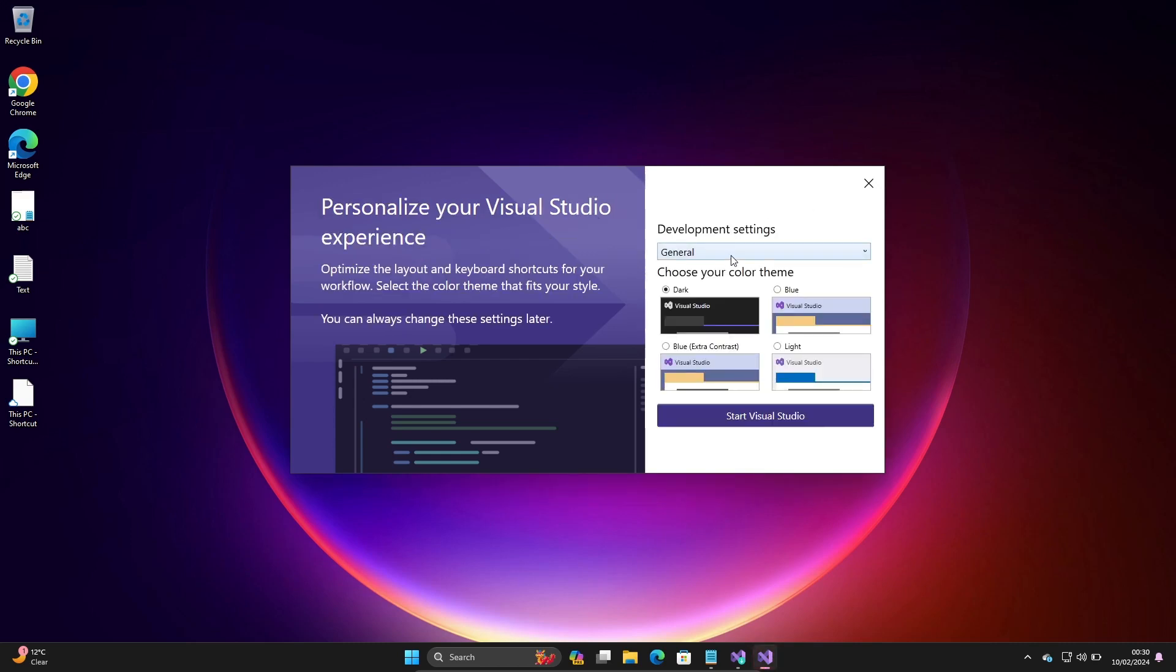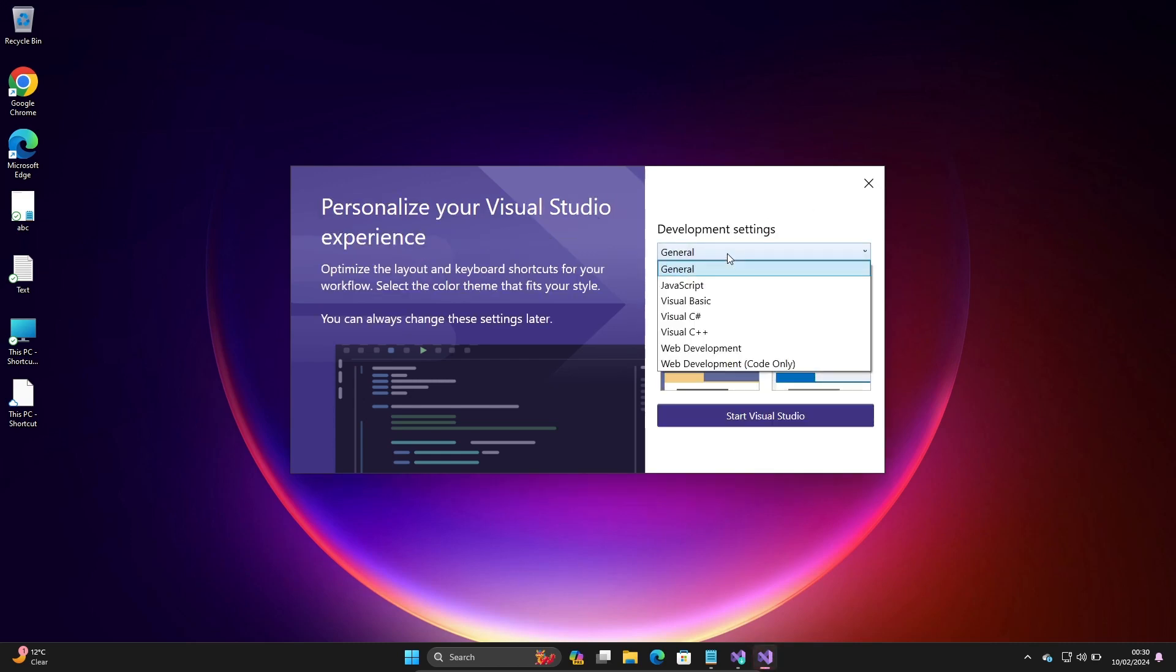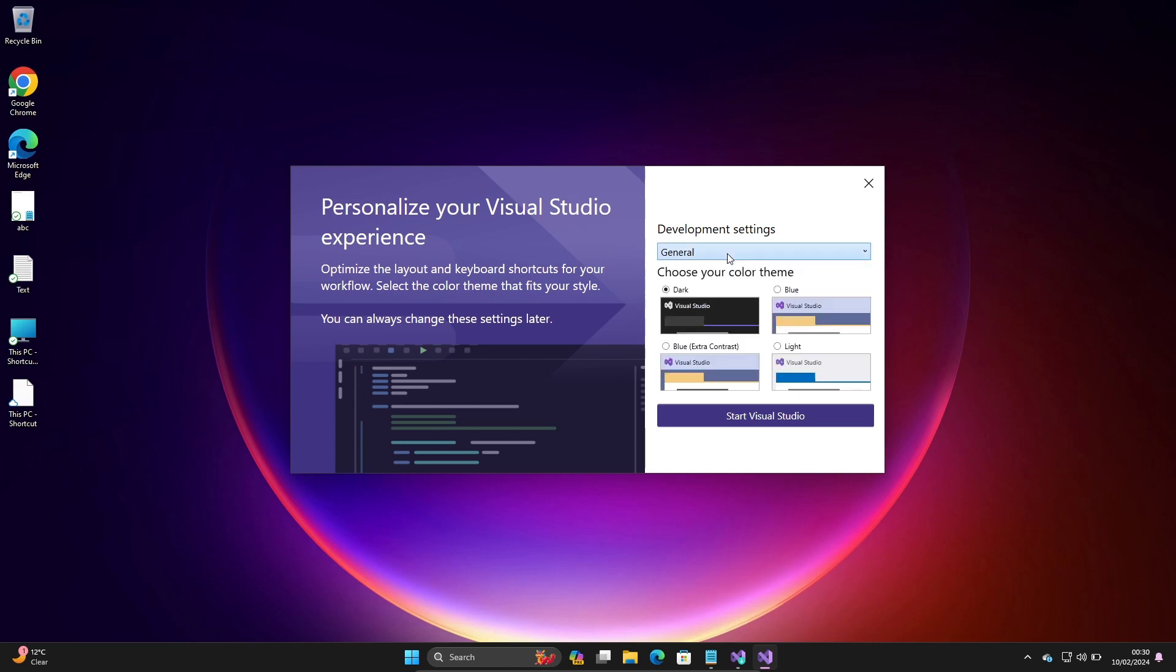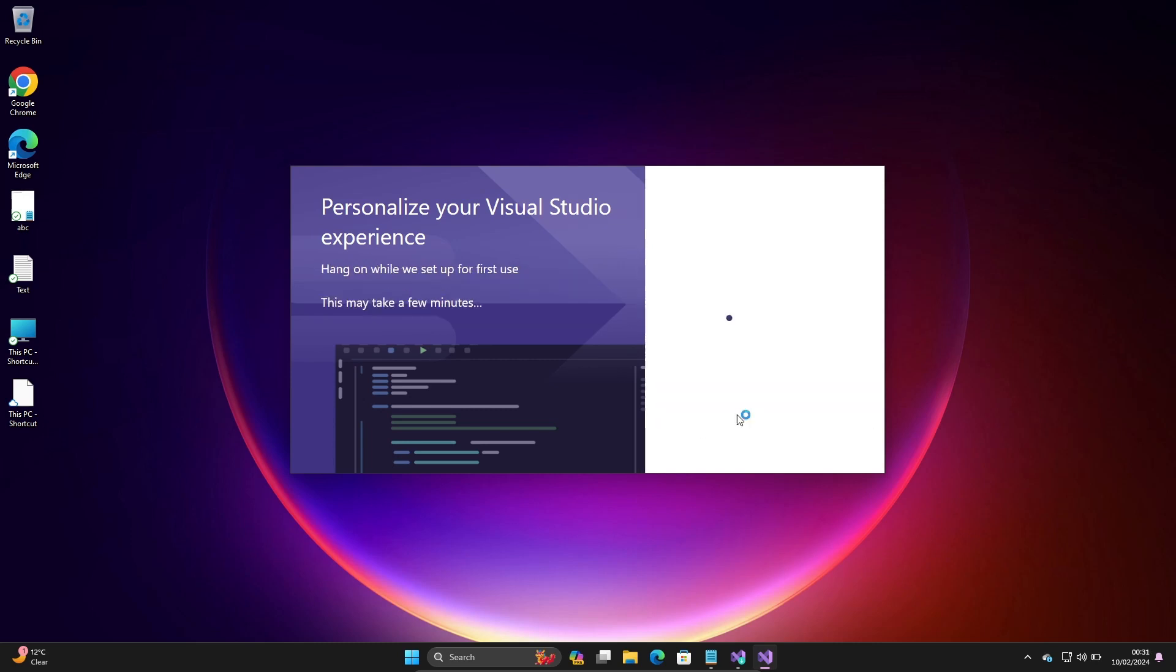You can select your language like C#, JavaScript, or Visual Basic, and select your theme: dark, blue, light, or blue extra. Let's select blue and click on start Visual Studio.